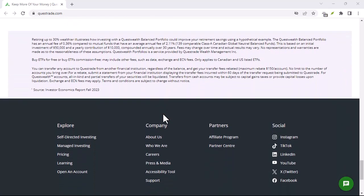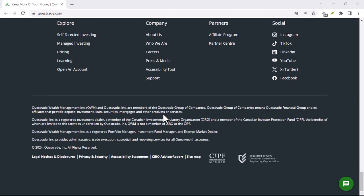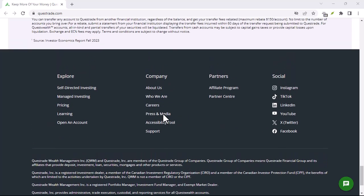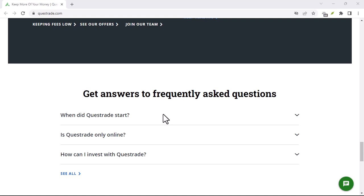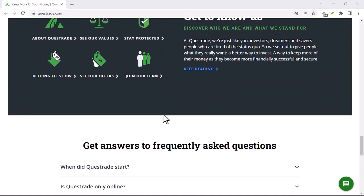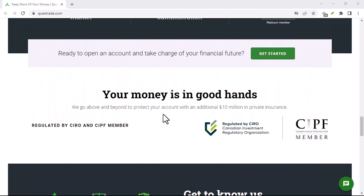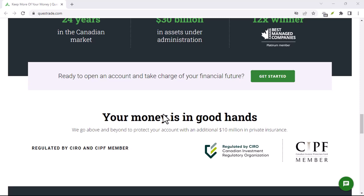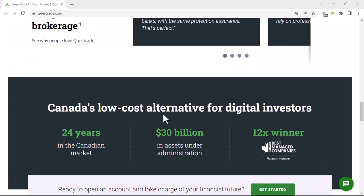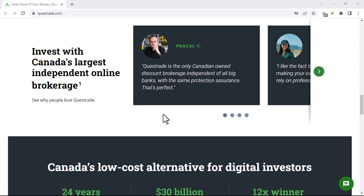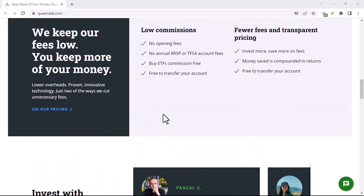What is Questrade? Before we get into the details of the Questrade app, let's take a quick look at what Questrade is. Questrade is a Canadian discount brokerage that offers a variety of investment products, including stocks, bonds, ETFs, and options. Questrade is known for its low fees and its wide range of features.